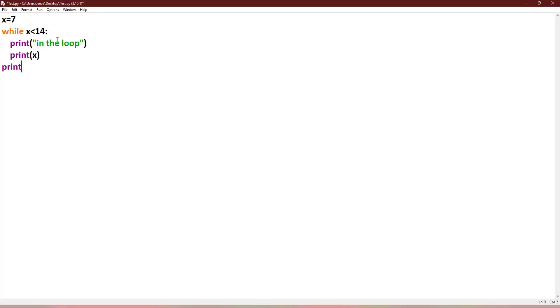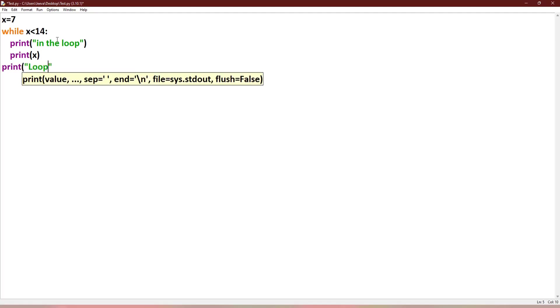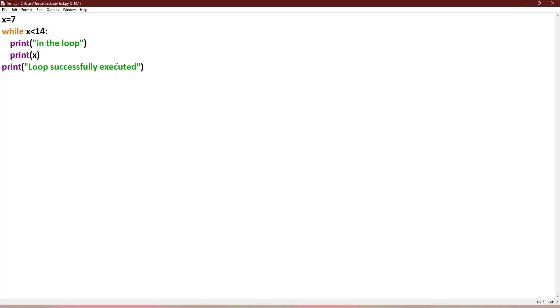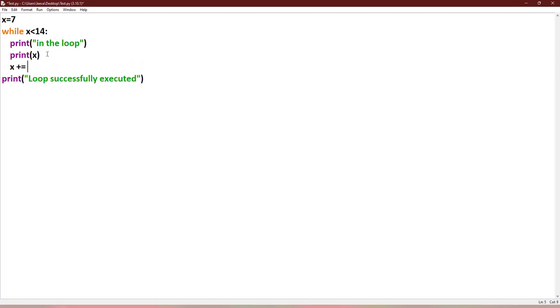Now outside the loop I print "loop successfully executed". Before this we need to increment the x value: x plus equal to 1.